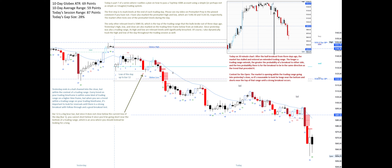Bar 12 is a big bear bar, but since it does not close below the current low of the day — bar 1 — you cannot short below it, since you'd be going short near the bottom of a trading range, which is an area where you should instead be looking for a long. Bar 14 is a decent signal bar long and a double bottom with the low of the day up to that point. There isn't room to annotate the trade, but it netted roughly 5 points.